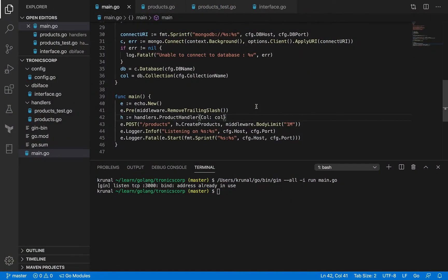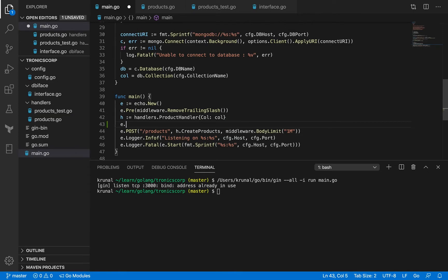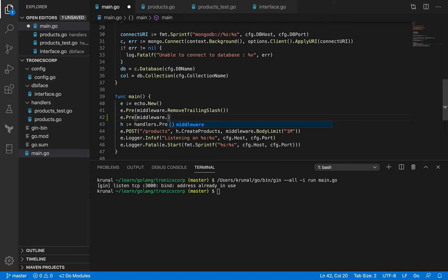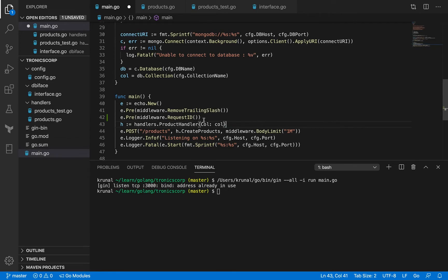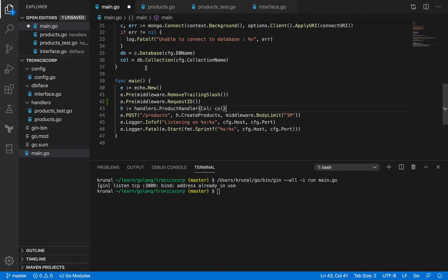Before we move on, let's take care of some cross-cutting concerns. In this session we are going to add support for correlation ID. I'll tell you about how they are useful in just a minute, but let me add them now. It's going to be added as pre-middleware. There is one available off the shelf with the Echo framework, although we are not going to be using it. We'll be creating our custom middleware here, which will also be a revision on how to create custom middleware.